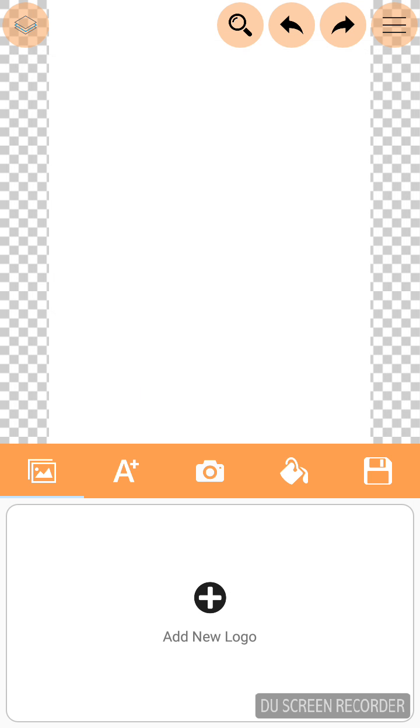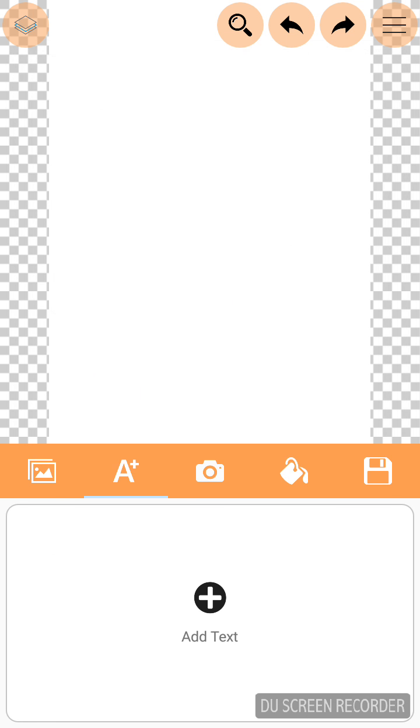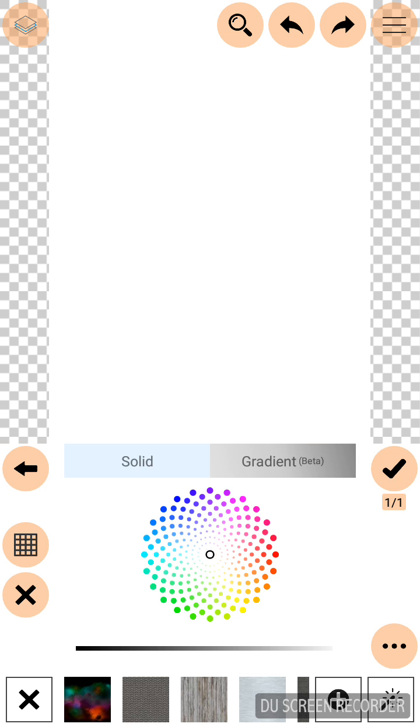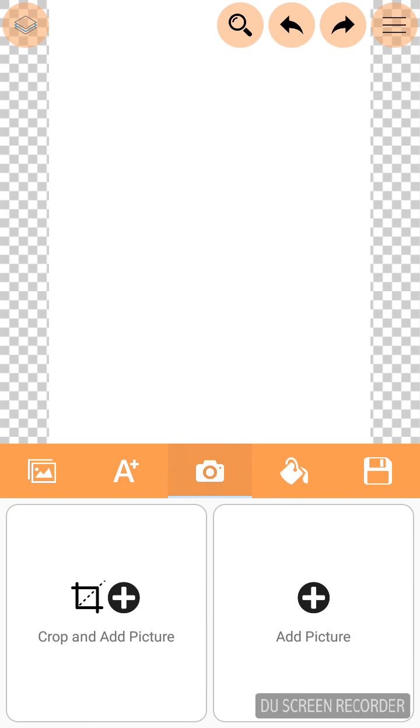And our editing window appears with 5 editing icons. First is for creating new logo. Second icon is for adding text. Third is for adding and cropping pictures. Fourth is for adding backgrounds. And fifth is for downloading. Now we are going to add a picture for our poster.